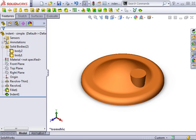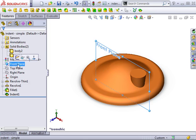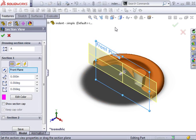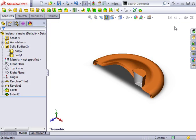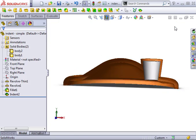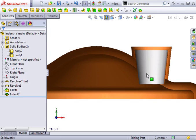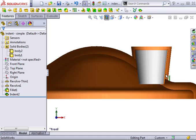To get a better view of what just happened, I will select the front plane and create a section view. Looking directly at the front view, you can clearly see the resulting geometry. The indent feature created a pocket in the orange target body that wraps around the tool body. There is a clearance around the tool body as I specified in the property manager.